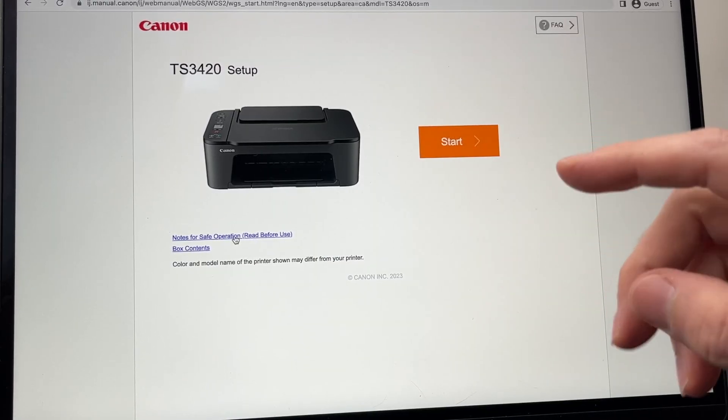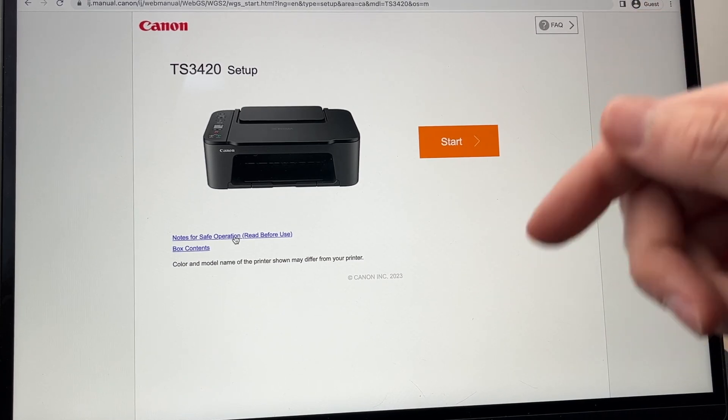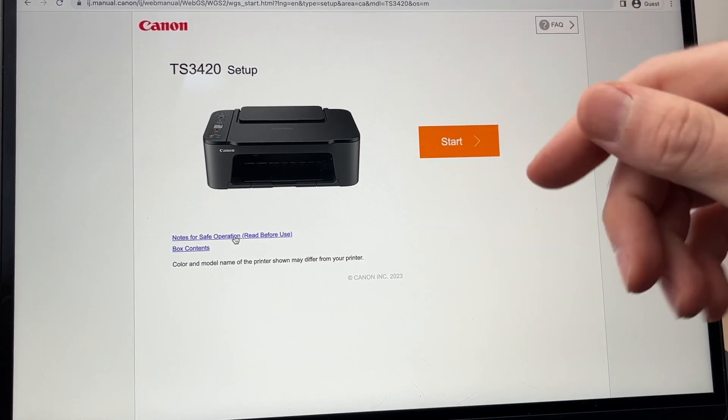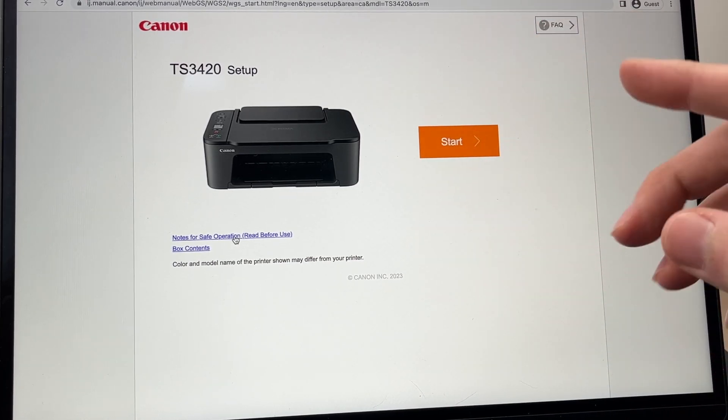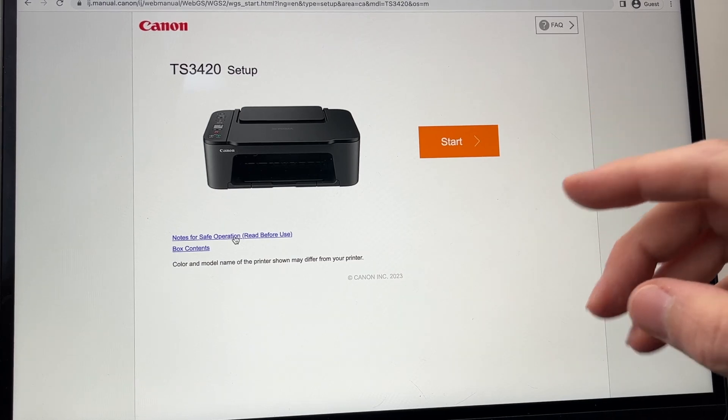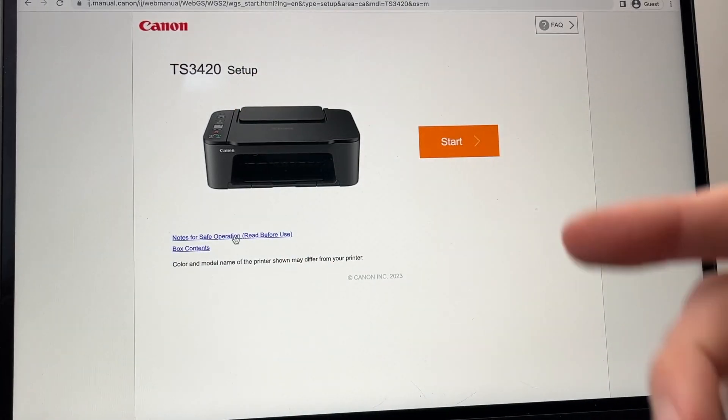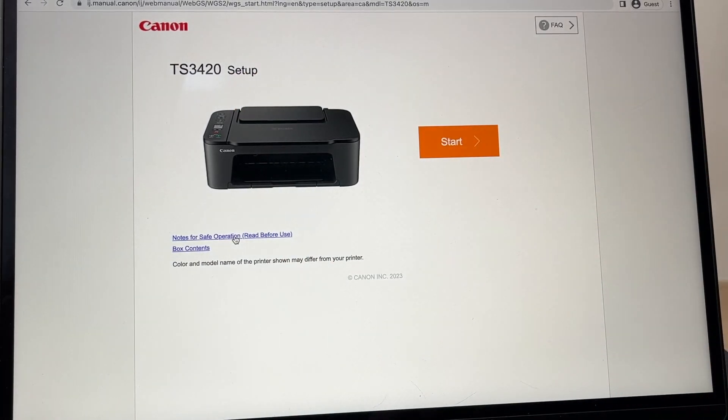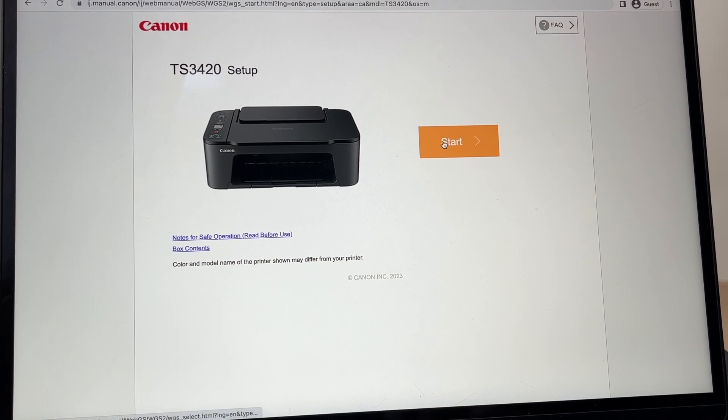On your Mac, you need to go to the Canon website. I'll put a link in the description to the specific page you need to set up your Canon TS3420. You're going to press the start button.